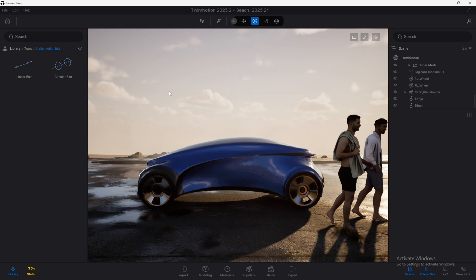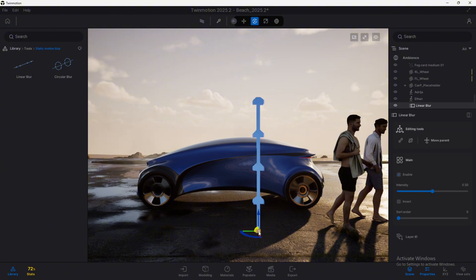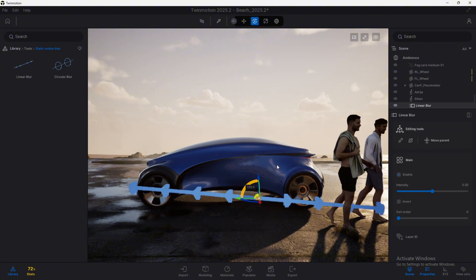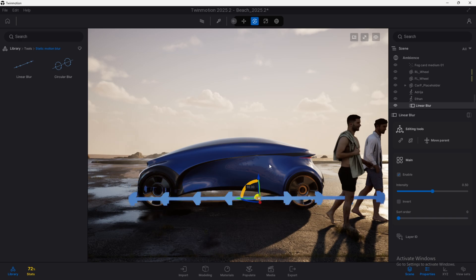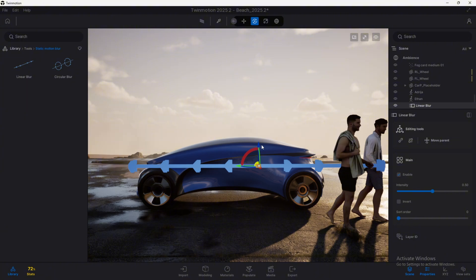Static Motion Blur is an option that was added in Tremotion 2025.2, this preview version, and what will allow us is that when we drag and drop any of this element into the viewport and we select an object to apply the effect, it will simulate movement by this type of motion blur.